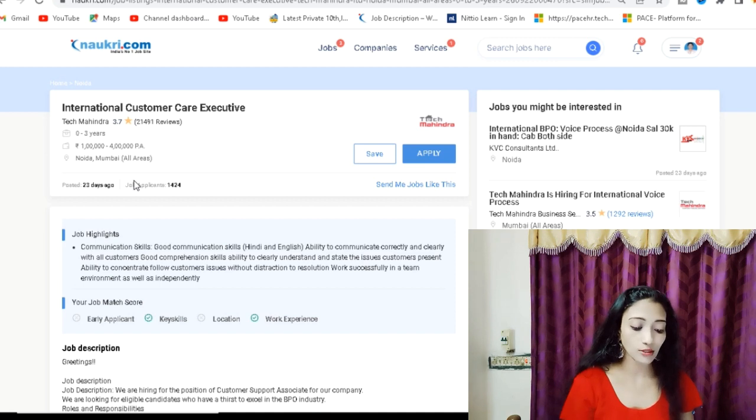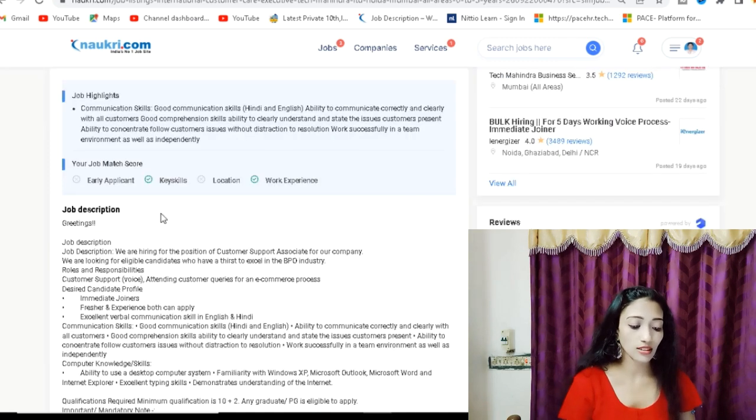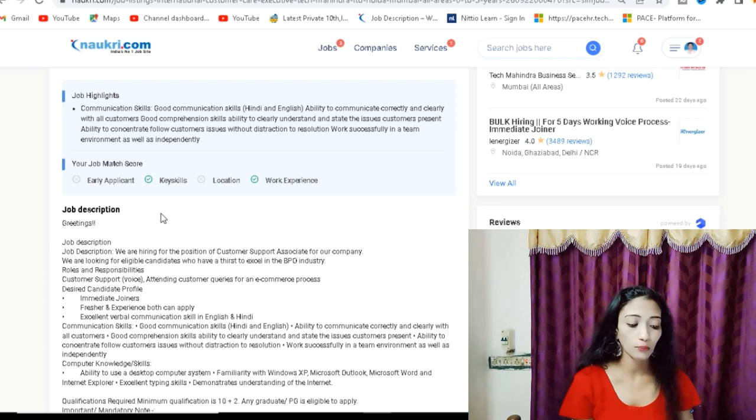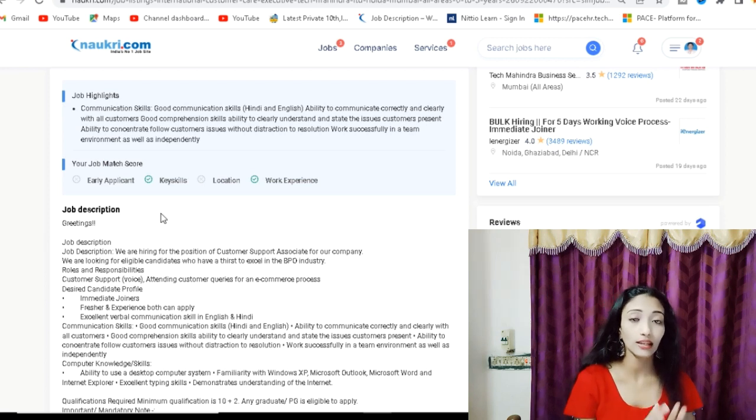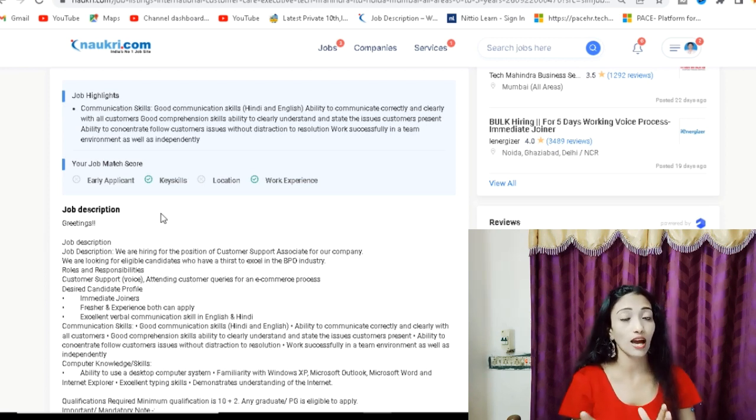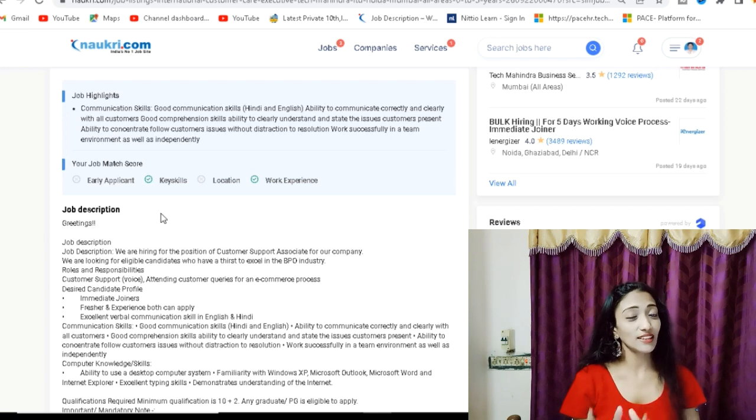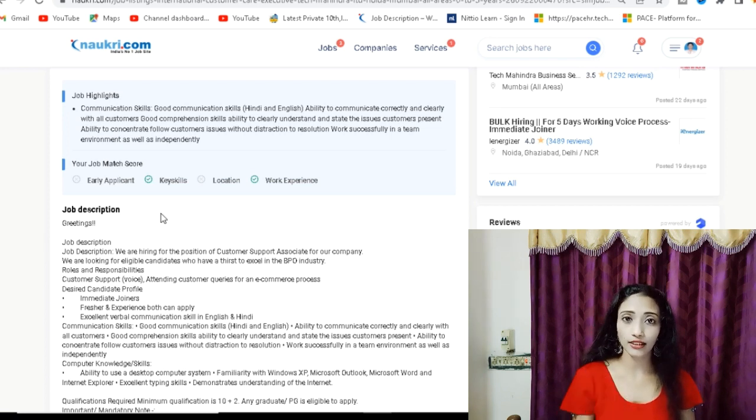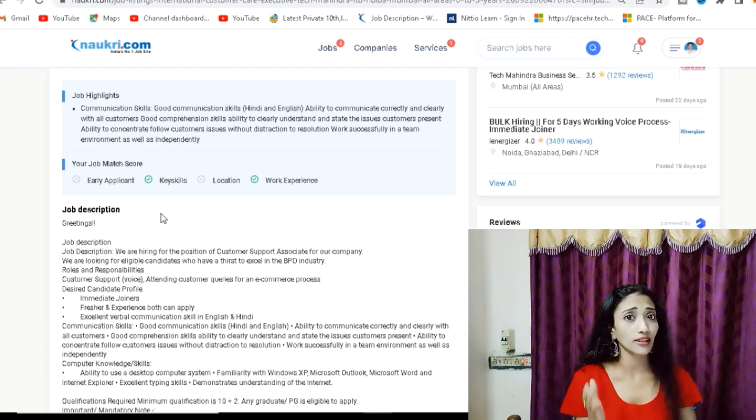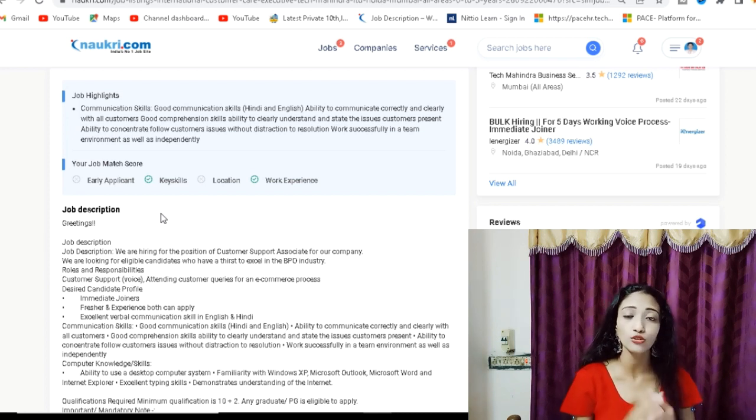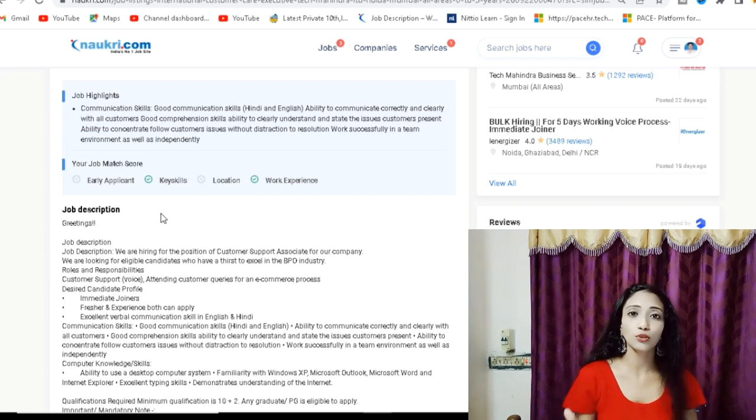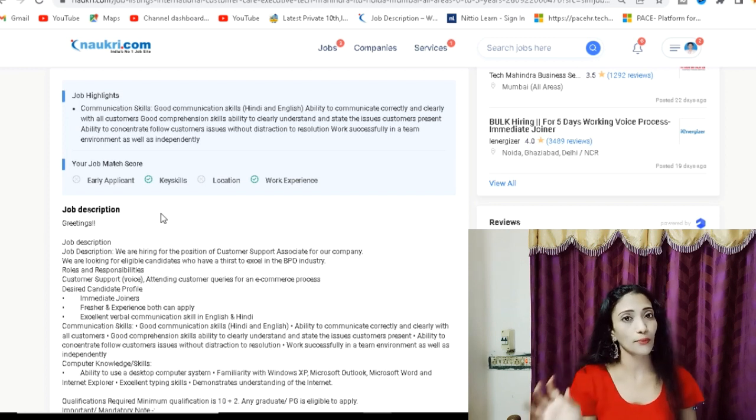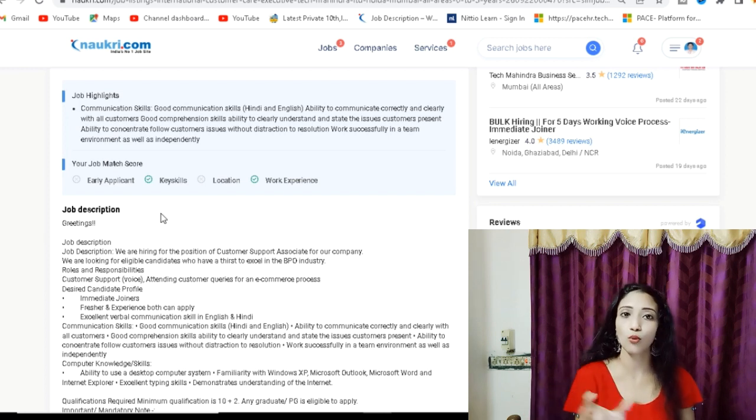The job highlights: You should have good communication skills. In BPOs, there is Hindi and English. You have to speak something during the interview. You have to be prepared and speak on a particular topic.